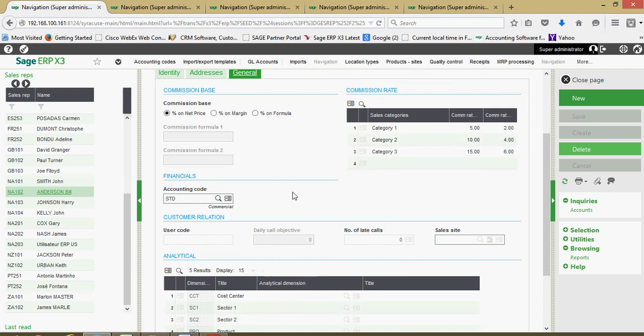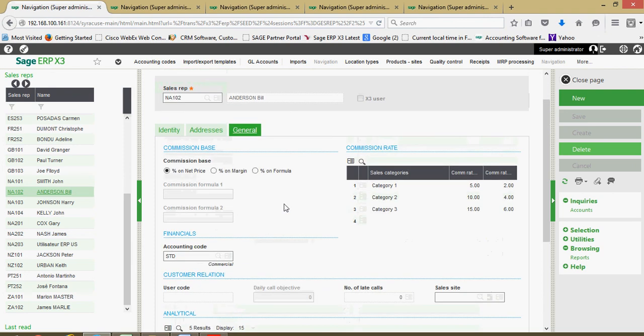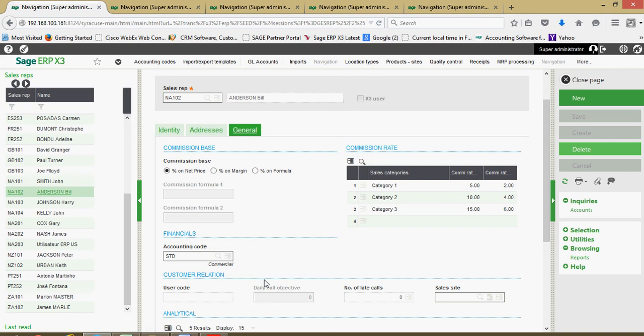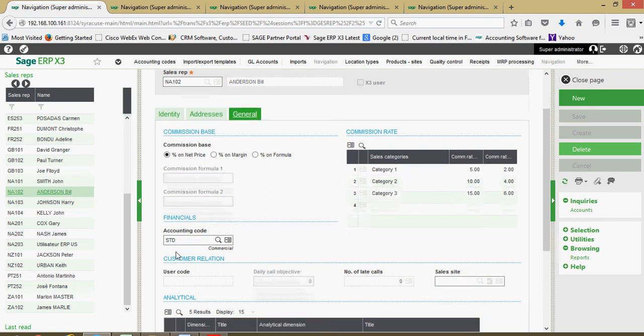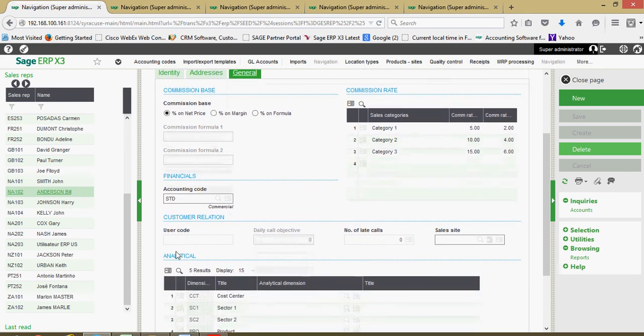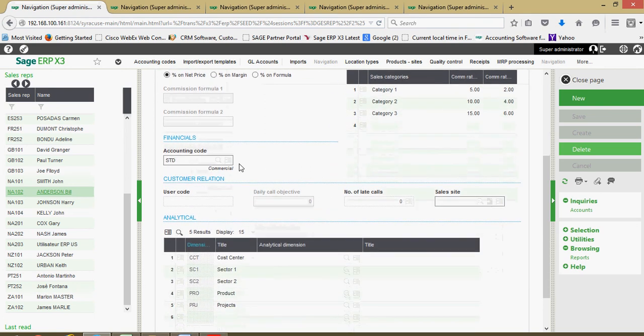Just a couple additional pieces of information back here once again on our sales rep. Down here on our financials tab we have an accounting code that we can associate with the sales rep. If you, maybe at the time in which you're doing your invoicing, want to recognize some type of commission accrual and commission expense at the time of invoice validation, through some specialized setup of the sales rep accounting code you can accomplish that.